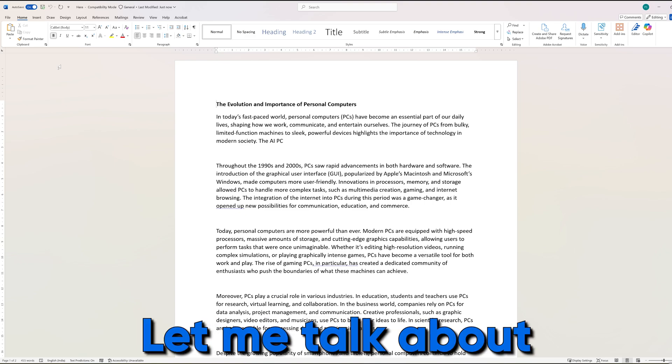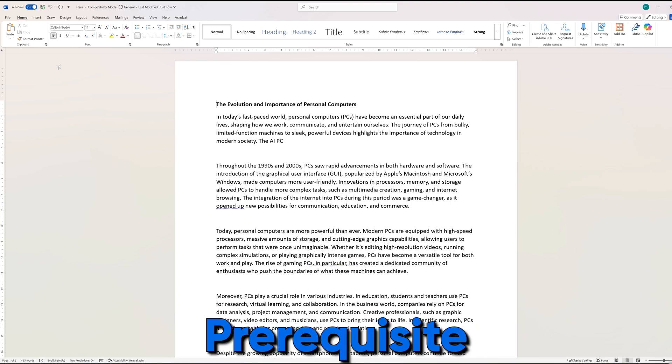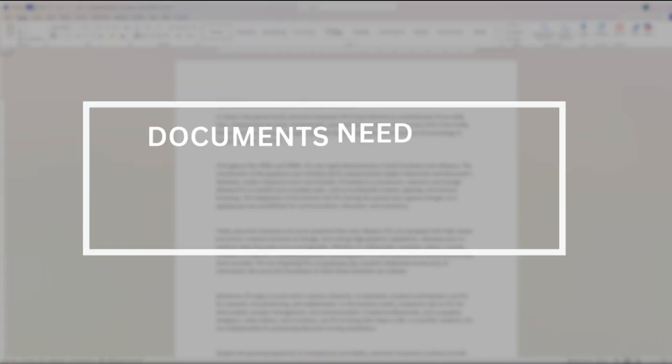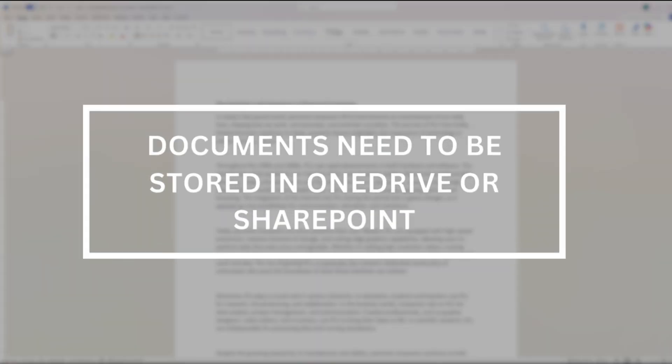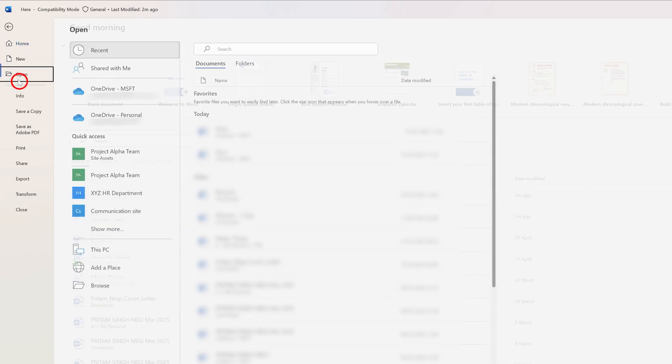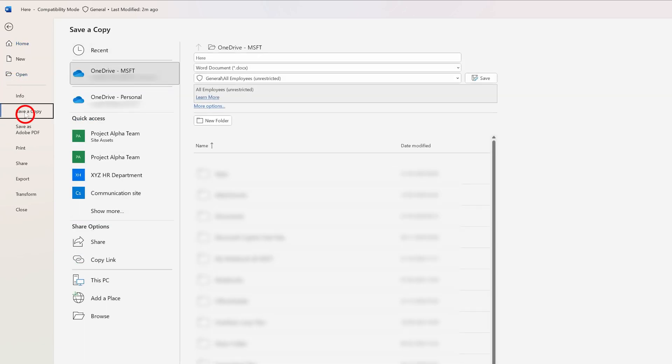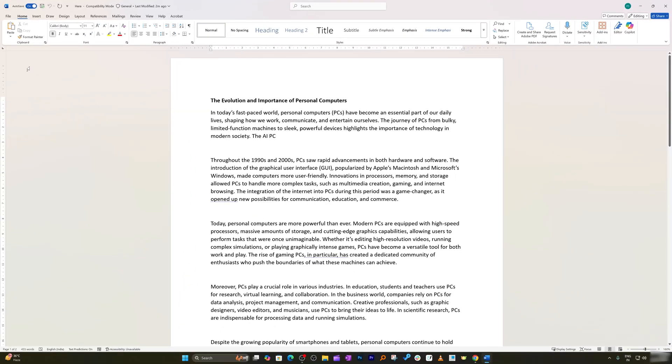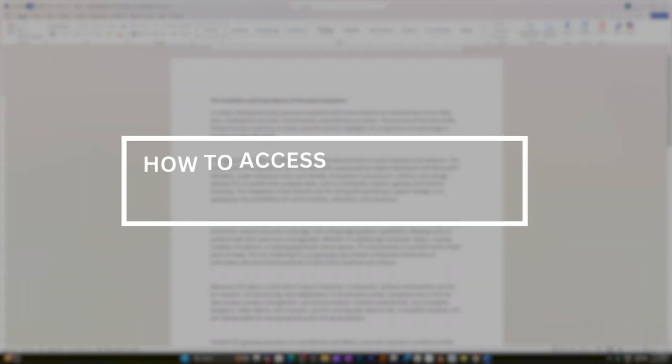Before I start, let me talk about the prerequisite. The first prerequisite of this feature is that the document needs to be stored in OneDrive or SharePoint. If the document is stored there, each time you edit, Word automatically creates a snapshot of your file like a time machine.